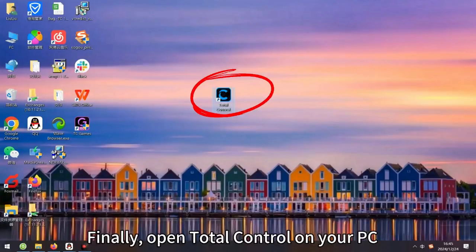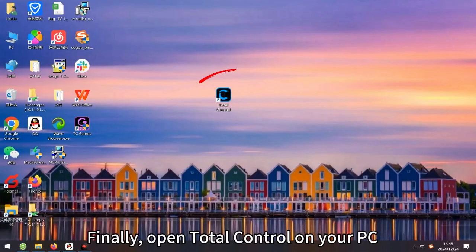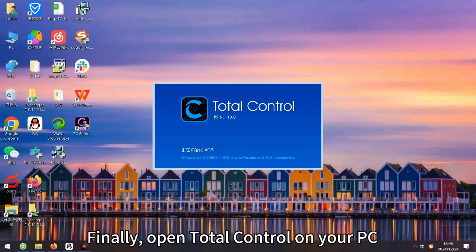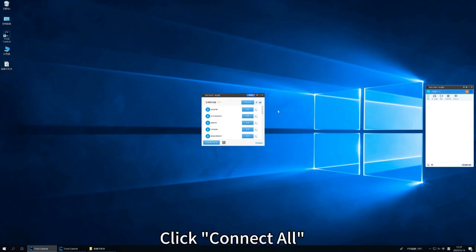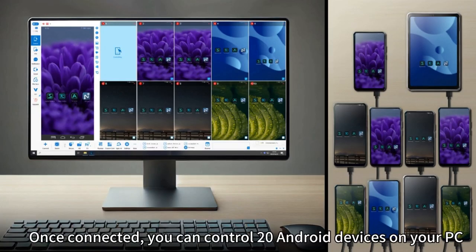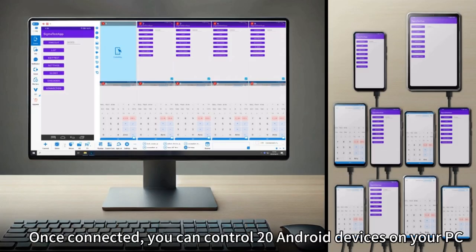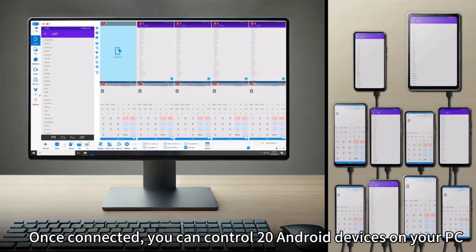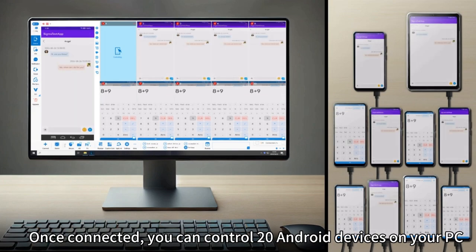Finally, open Total Control on your PC and click Connect All. Once connected, you can control 20 Android devices on your PC.